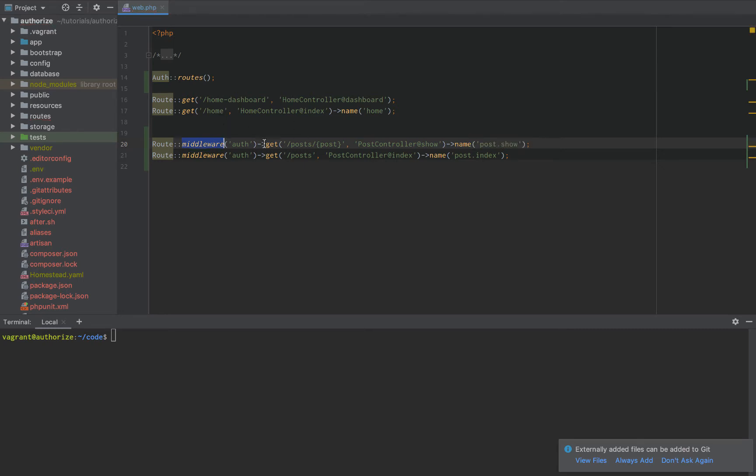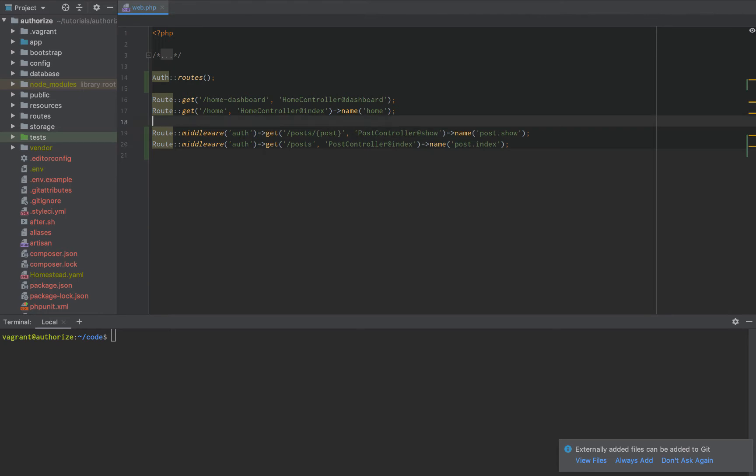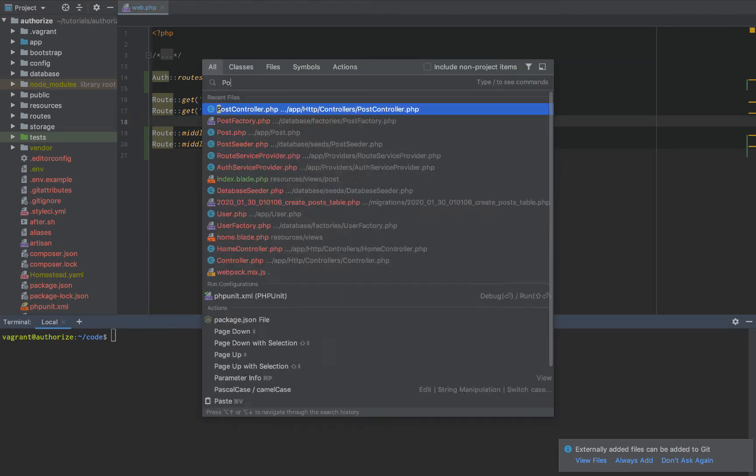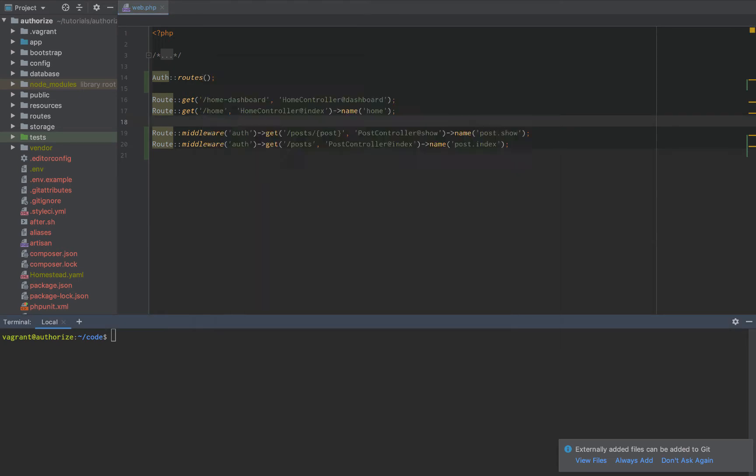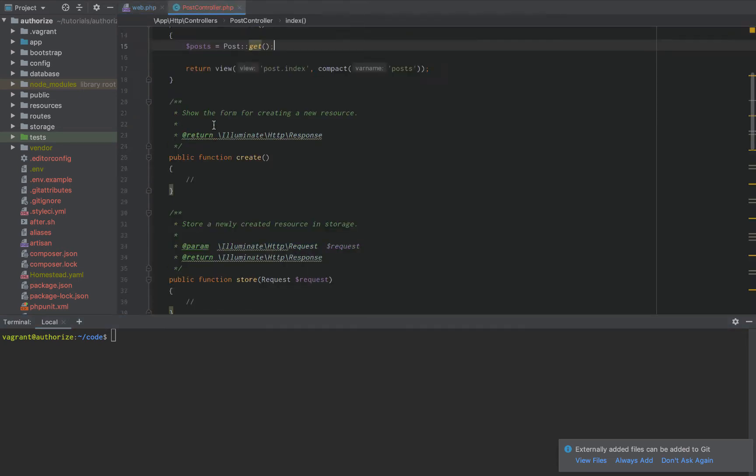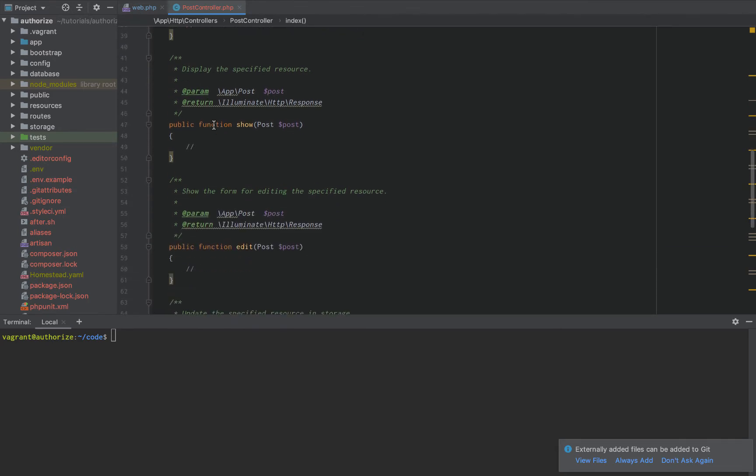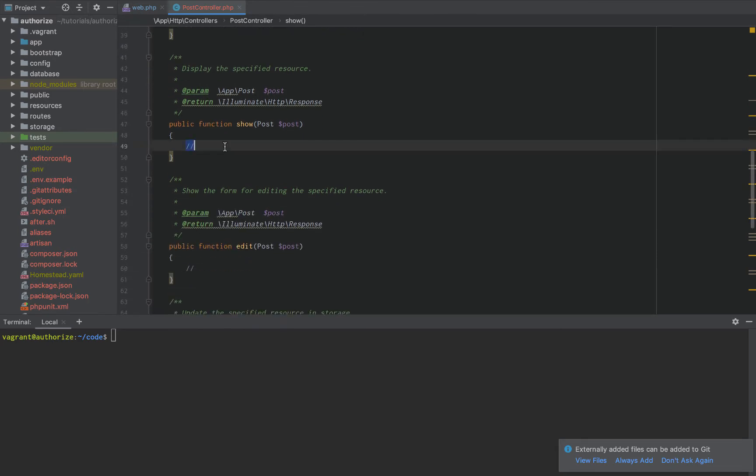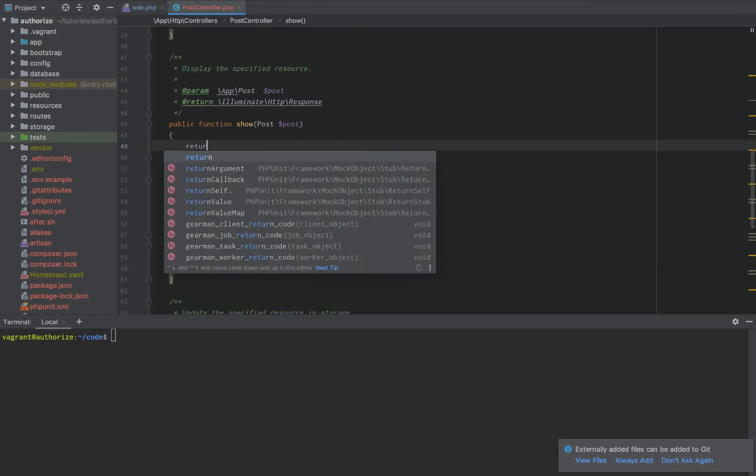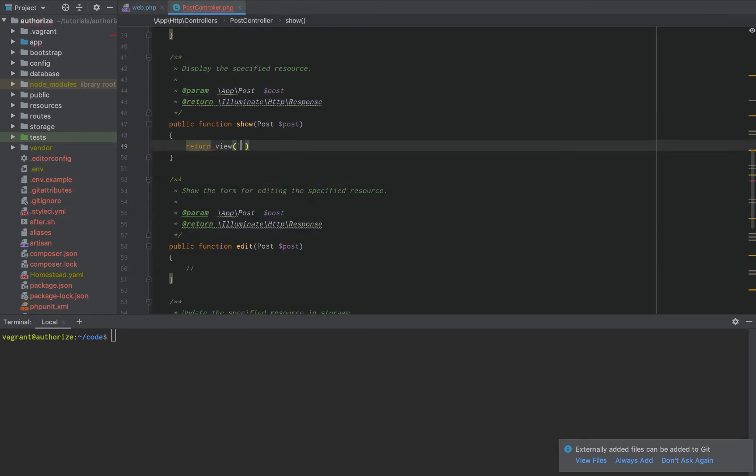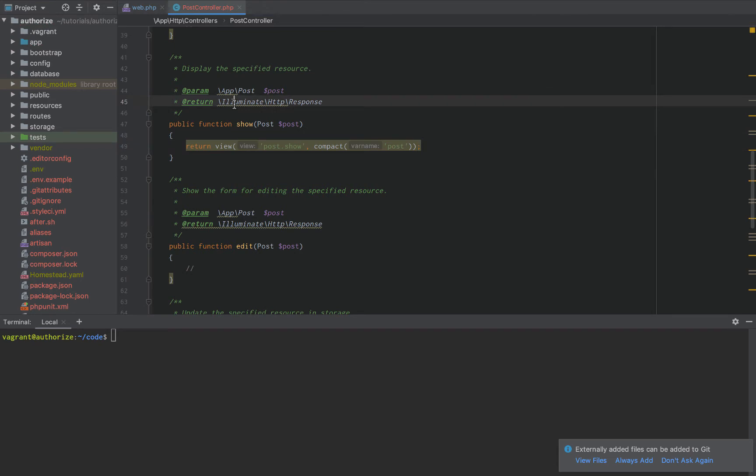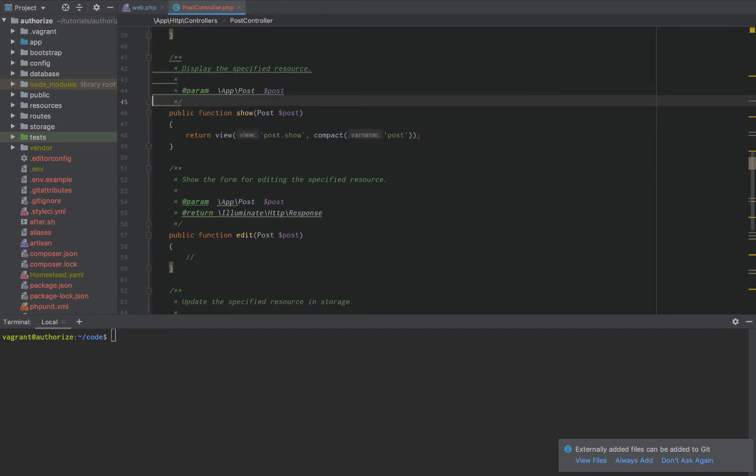So let's get this working real quick by going to our post controller. And then in our post controller, let's go down to the show method. Now we're going to say return view post dot show. Then we're going to say compact post. Just like that. Then we'll get rid of that so that annoying thing goes away. And we get to replace with those annoying yellow lines, whatever.